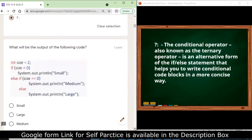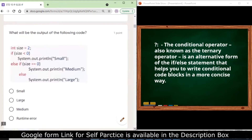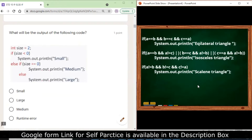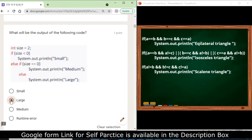What will be the output of the following code? In the code, size is assigned the value 2. If size is less than zero, print 'small'; else if size equals zero, print 'medium'; else — none of the conditions match, so it will come to the last else part and give the output 'large'.